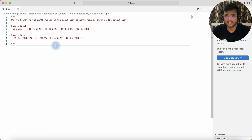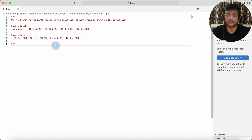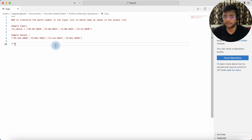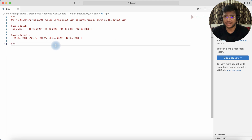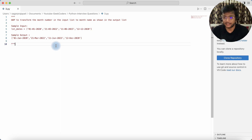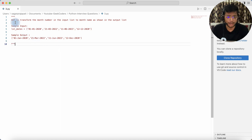Hello guys, welcome back to my channel. My name is Akar Prajyapati and in this video I will be solving one of the important Python questions that was asked in a recent interview. I got this question from a LinkedIn post and thought to solve it my way. If you have any other solution, please post it over LinkedIn or in the YouTube discussion box.